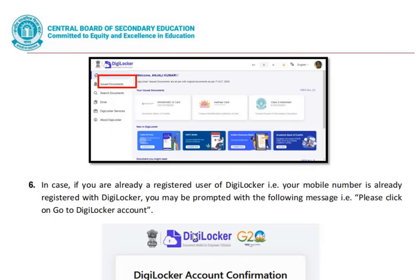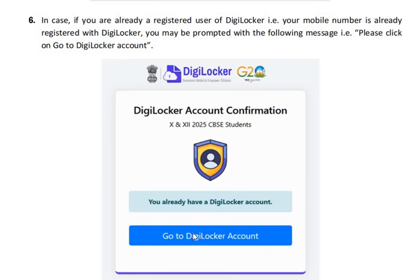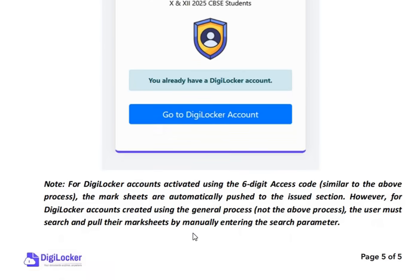Here you can see the main dashboard page of your account. In case you are already a registered user of DigiLocker — meaning your mobile number is already registered — you may be prompted with a message; please click on Go to DigiLocker account. For DigiLocker accounts activated using the six-digit access code, the mark sheets are automatically pushed to the issued section.